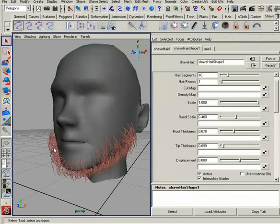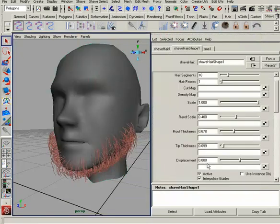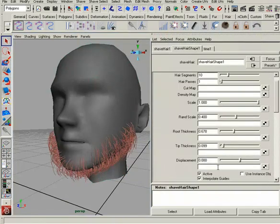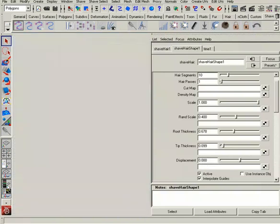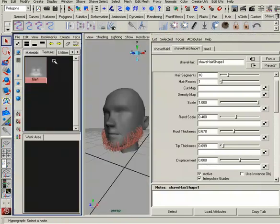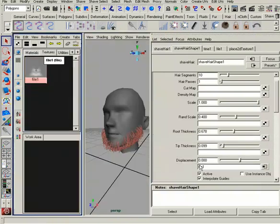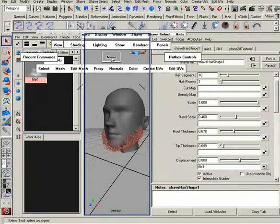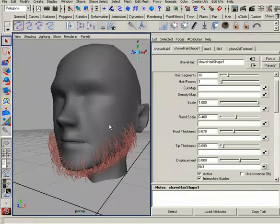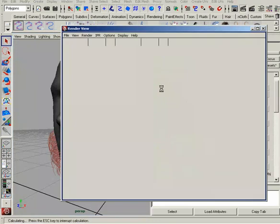Secondly, let's go into the hair system and plug in that file node that we used earlier. This file texture, let's plug that right in here to Displacement. Now, we're going to need to do one more thing. I want to render this just to show you what's going on.